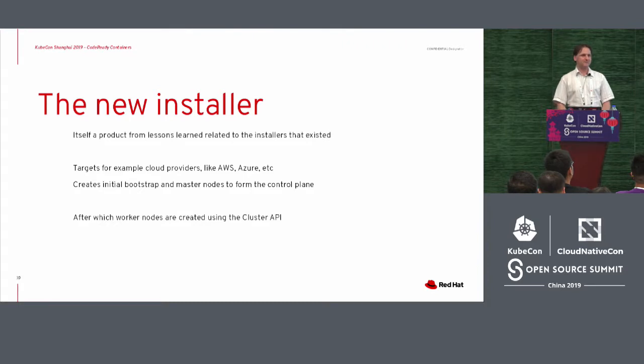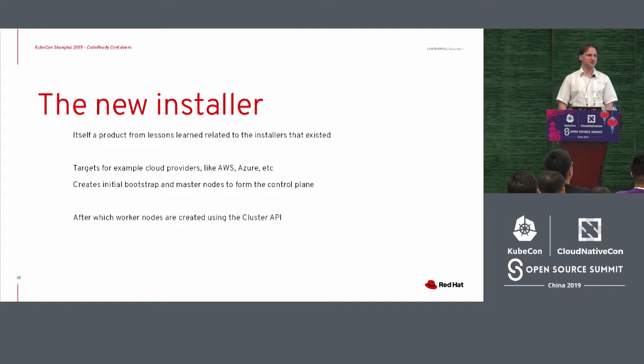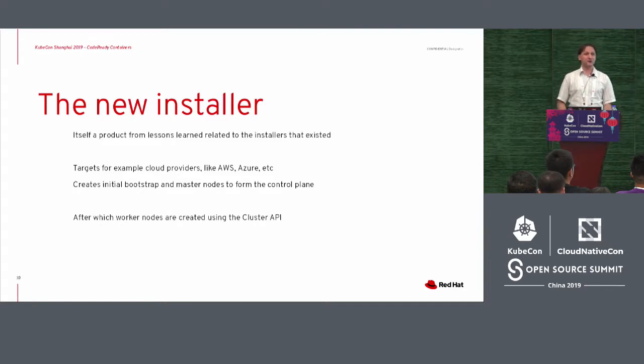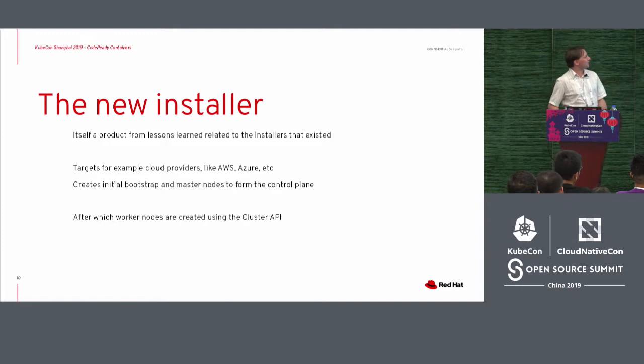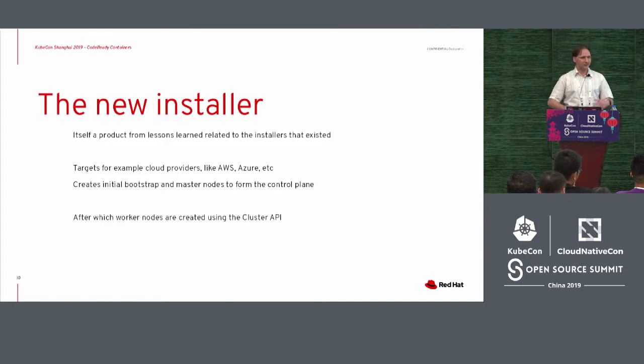But yeah, we want to provide a developer tool that you could run on your local machine. And they even came with, well, there's a new installer.